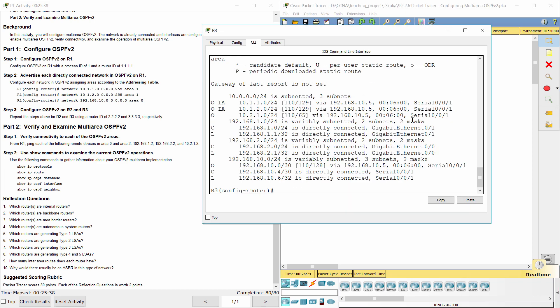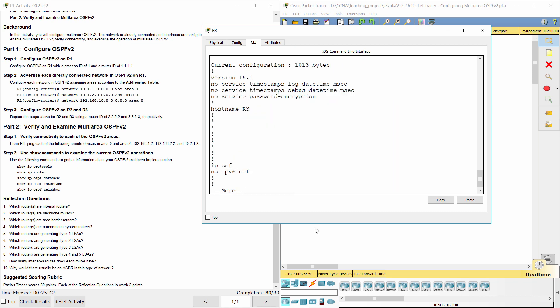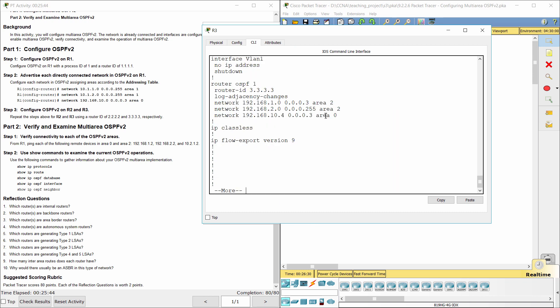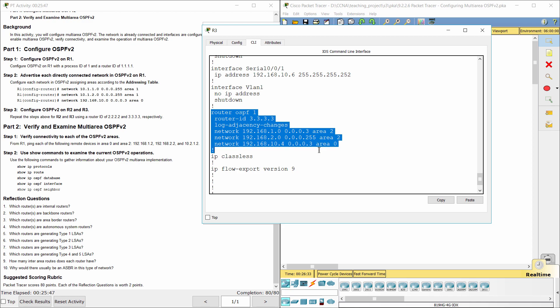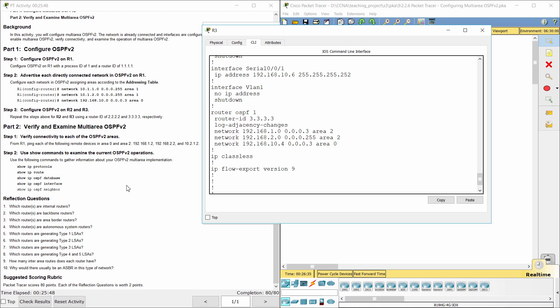Finally, assign a router ID and specify the network address for particular areas. We can advertise one network in multi-area.